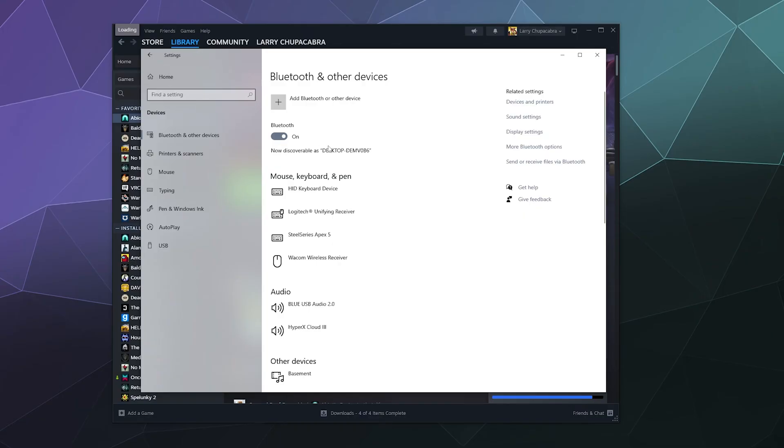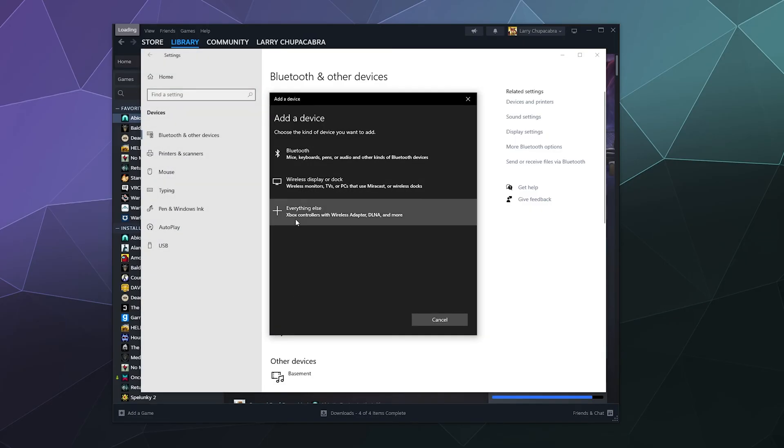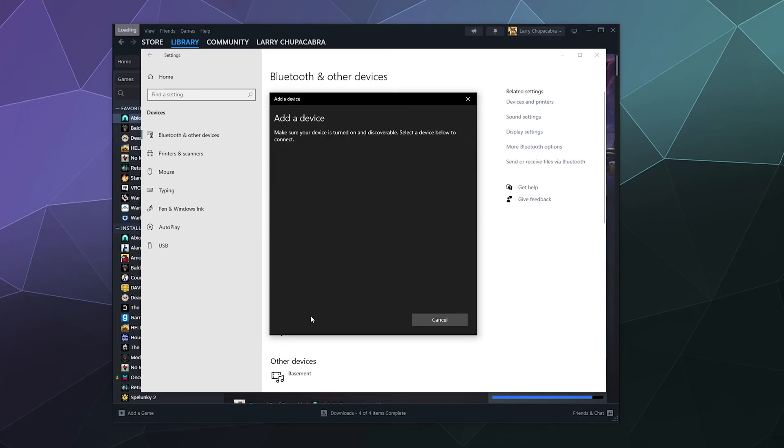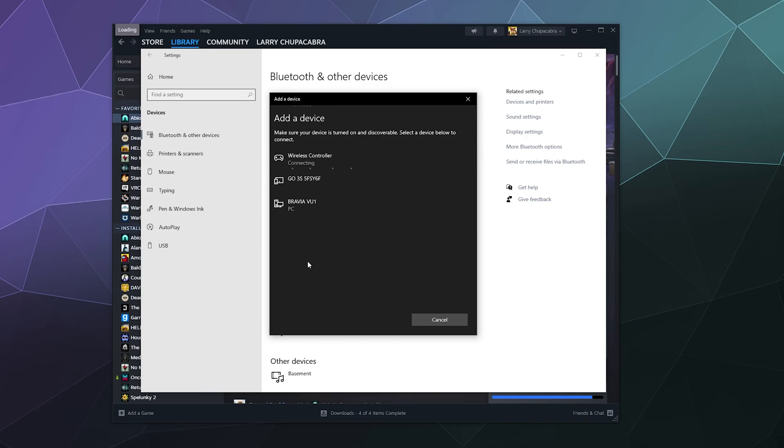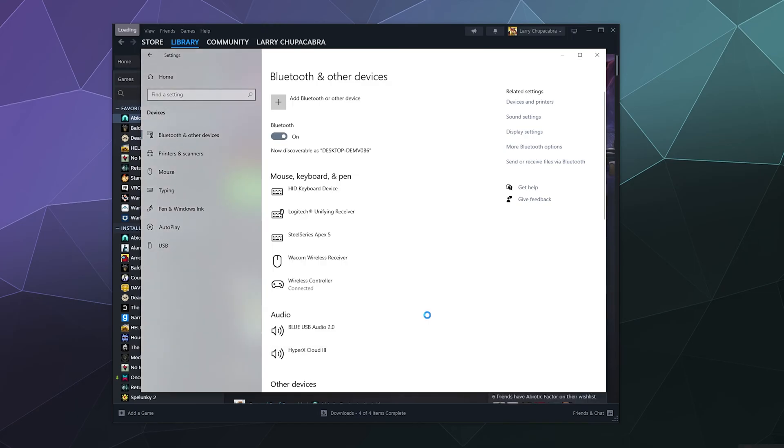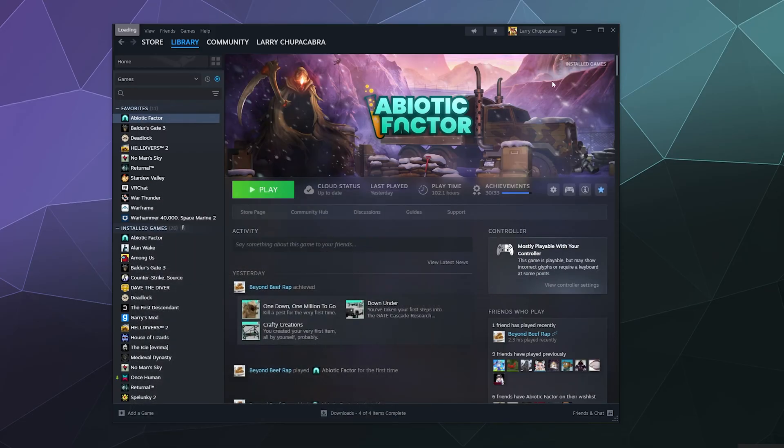When it starts to flash rapidly, you can click on this button at the top of the Bluetooth and other devices window and you can add a Bluetooth device inside of this pop-up menu. So I believe the one that I'm looking for is the wireless controller here at the top. So I'll select that one. Then I will click done, and then I will minimize that.